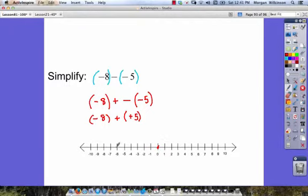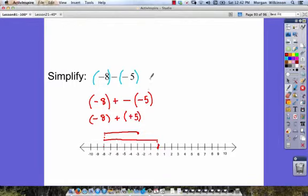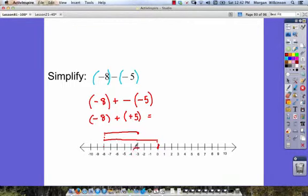Now we can find our answer. We start at 0, we go back to negative 8 because that's where it tells us to go. Then we go forward positive 5 — so we move to the right — 1, 2, 3, 4, and 5. We must end up right here at negative 3. So negative 8 minus negative 5 is really the same as saying negative 8 plus positive 5, which gives us negative 3.